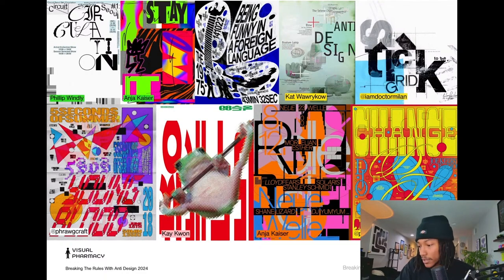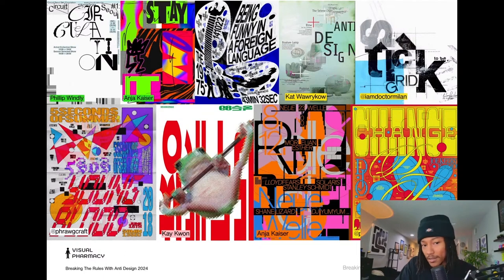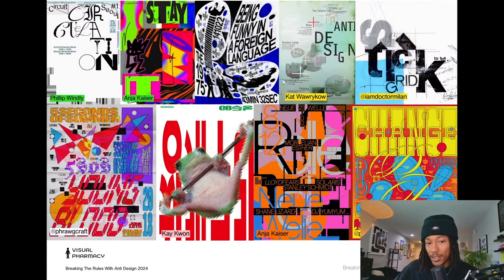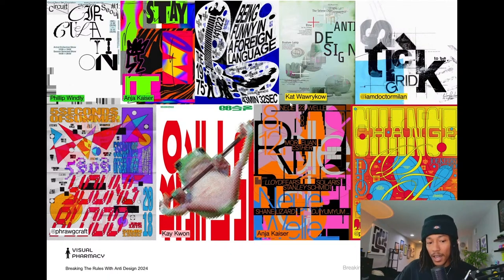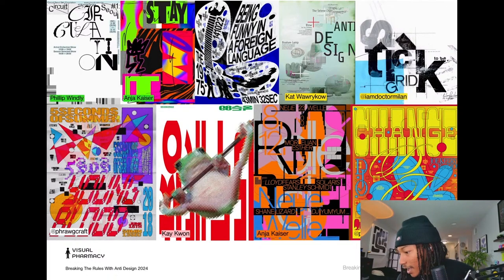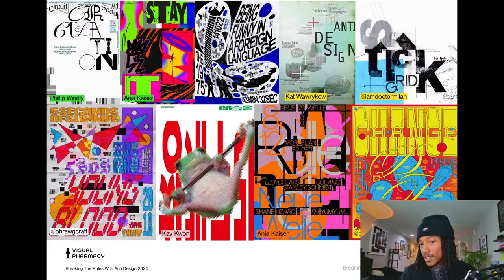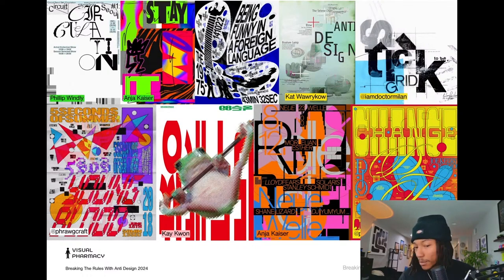I like Anja Kassier's work — there's a subtle cohesion to it. It ignores a good amount of design principles but it still works. A lot of these pieces do that. Adam notes that you can't really copy or replicate these designs. I could see Nike using something like Kassier's work — maybe they've worked with Nike, who knows.